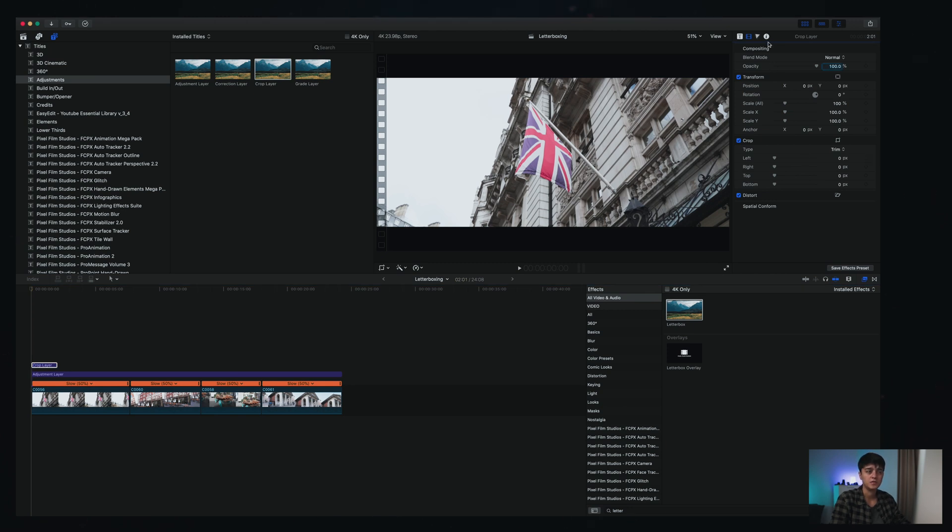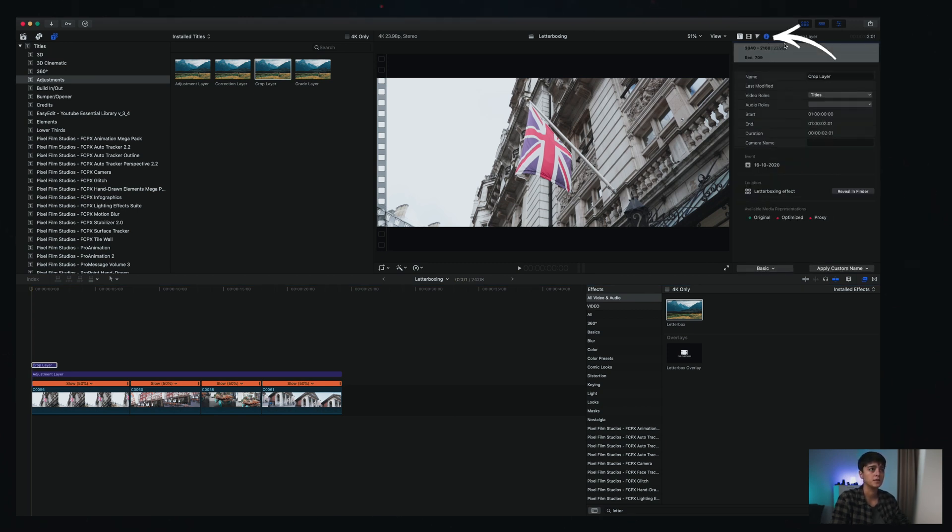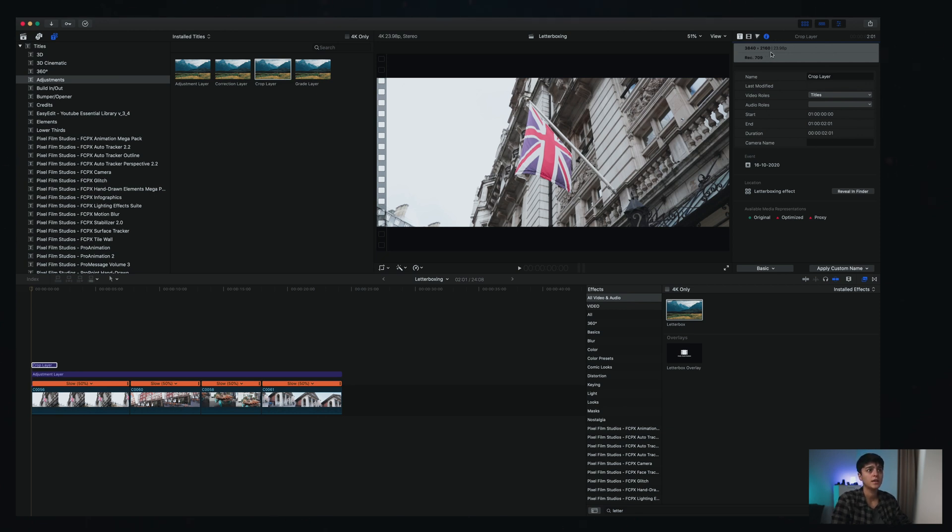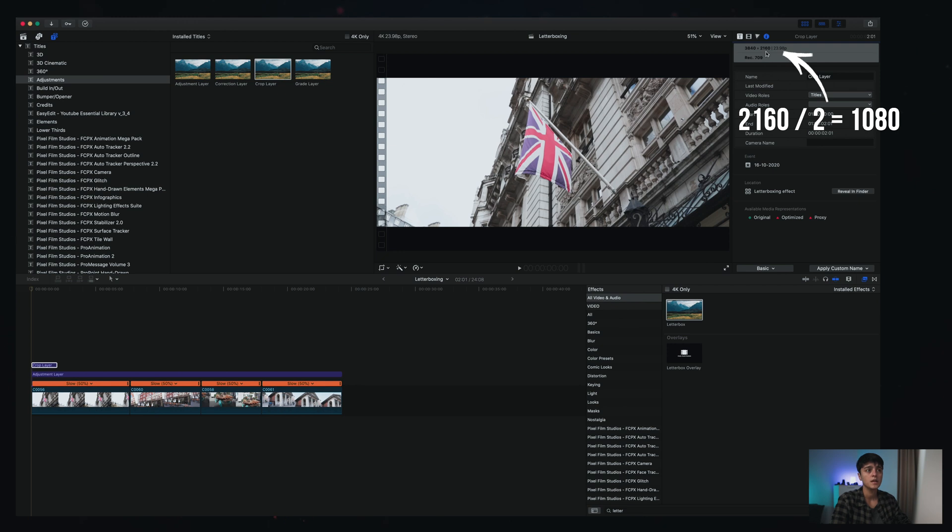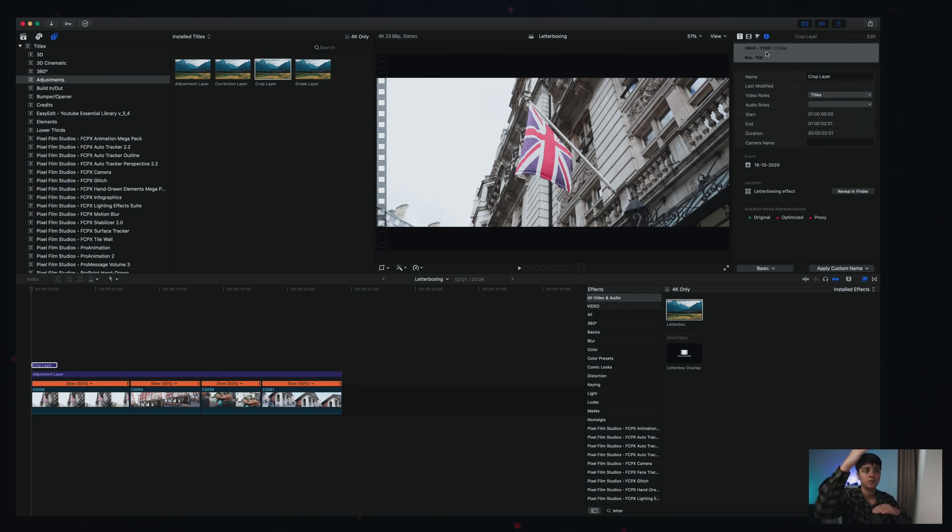In my case is this one, which is a 4K of my camera. And what you need to do is to just divide this number by 2. In my case is 1080, because this is what will be the point that you need to cut from the top and from the bottom.